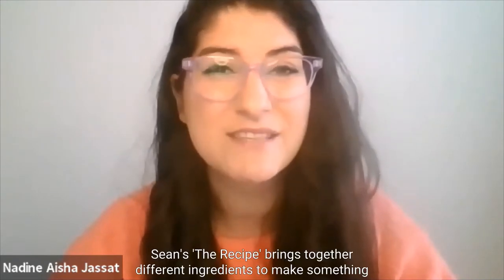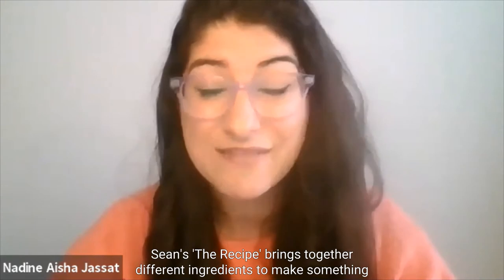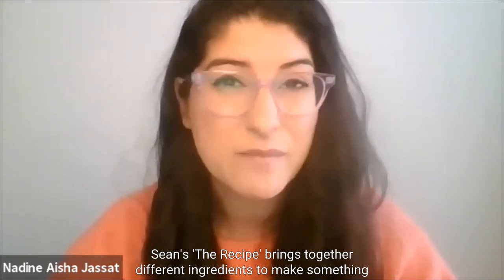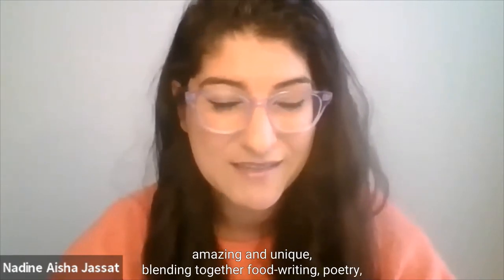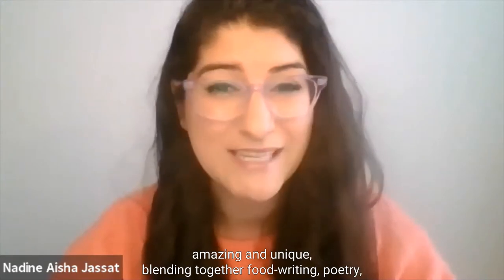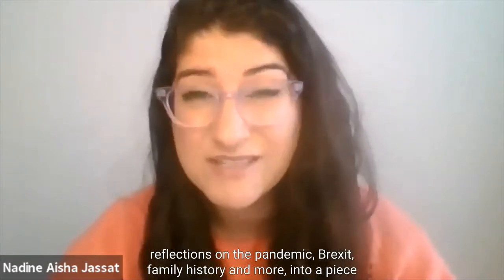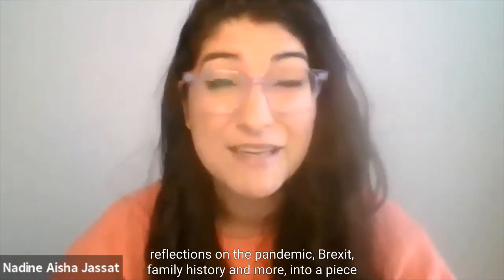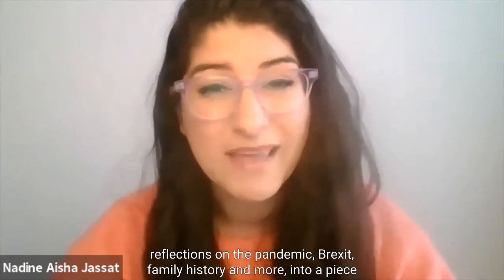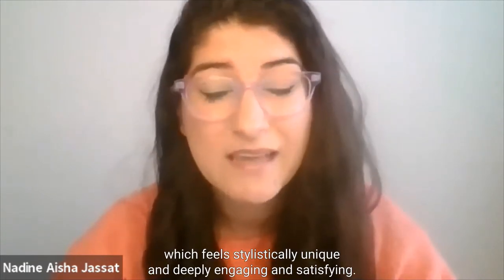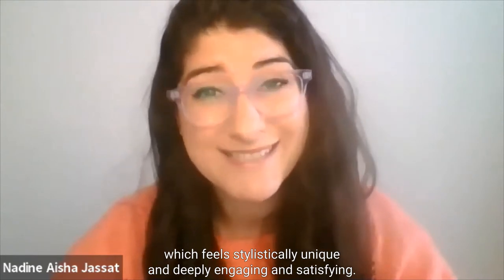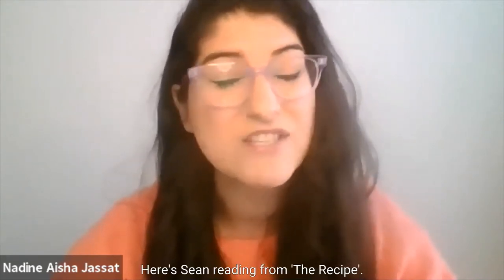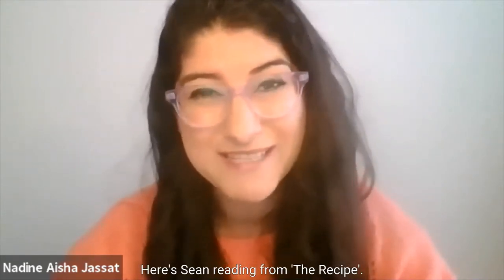Sean's The Recipe brings together different ingredients to make something amazing and unique, blending together food writing, poetry, reflections on the pandemic, Brexit, family history and more, into a piece which feels stylistically unique and deeply engaging and satisfying. Here's Sean reading from The Recipe.